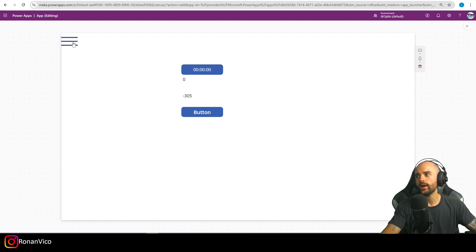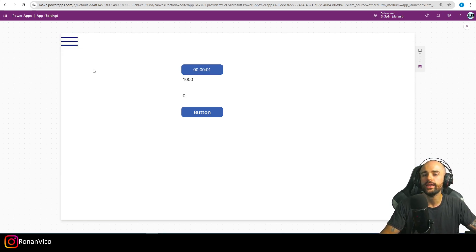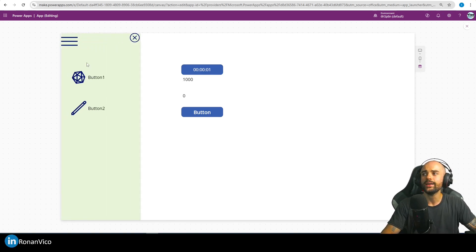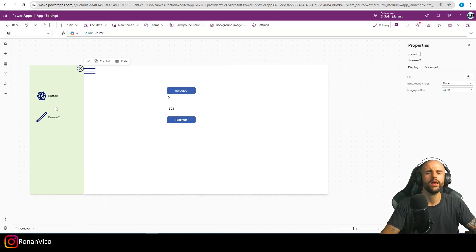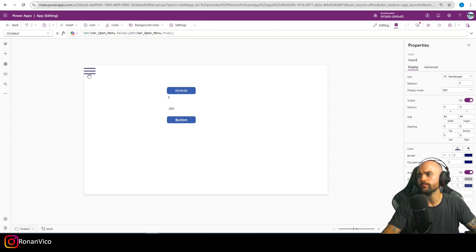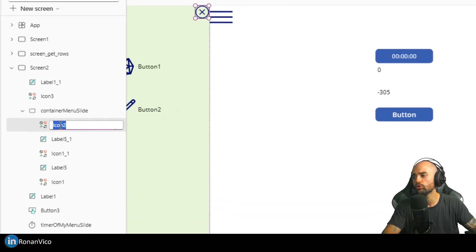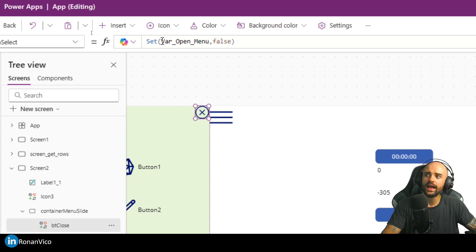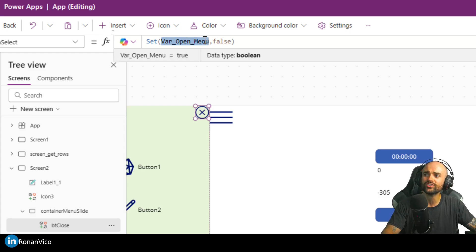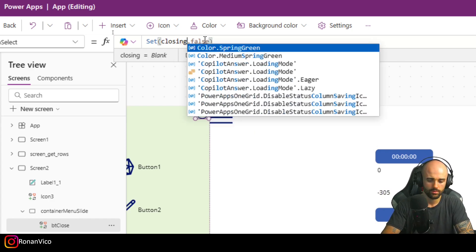We did it! When I click here, our menu slides. Can we slide the menu back instead of just closing? Yeah we can, let's do it. On this close icon, I'll change the approach — instead of using set var open_menu, I'm going to set a new variable called 'closing my menu'.